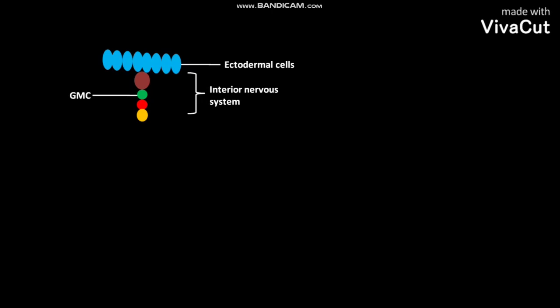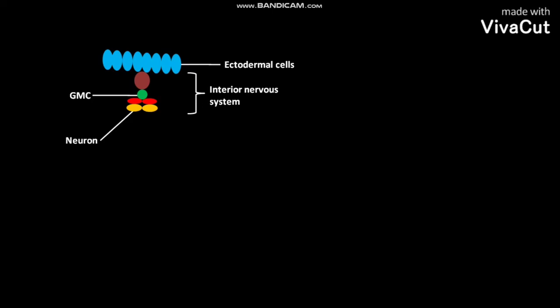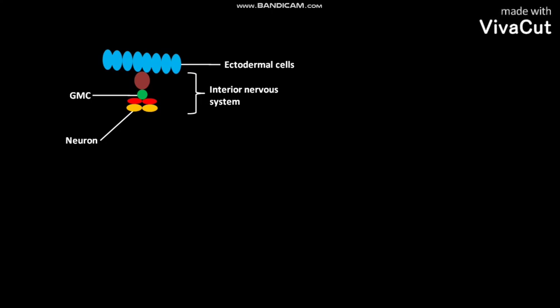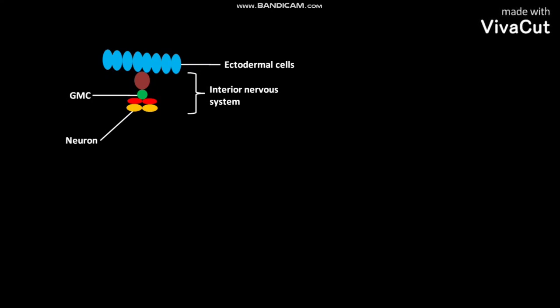Each GMC divides once to produce two neurons. Neuroblasts and their neuronal descendants can have different fates depending on their location. The ectodermal cells of the early Drosophila embryo eventually form the surface epidermis.